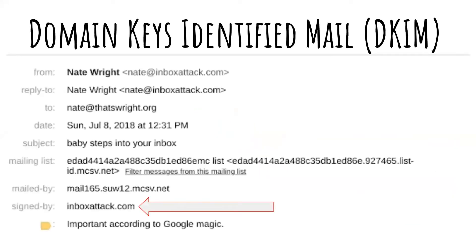That's the first challenge. The second challenge is DKIM — Domain Keys Identified Mail. That's the secret password that says Nate at InboxAttack.com sent this email, and it was signed with his signature at InboxAttack.com. When those don't match or they're missing, it can block you at the server level — you won't even have a chance of getting into a spam filter.